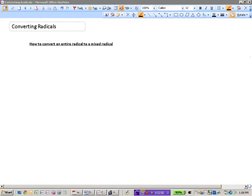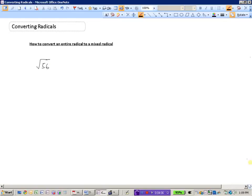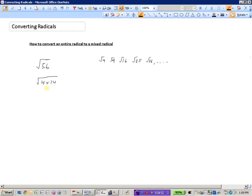To convert an entire radical to a mixed radical, let's take the square root of 56. One method is to recognize that we cannot take the square root of 56 directly, but is there a factor of 56 that we can take the square root of? We know we can square root 4, 9, 16, 25, 36, and so on. It looks like 56 can be written as 4 times 14, and we can square root the 4 which is a factor of 56.